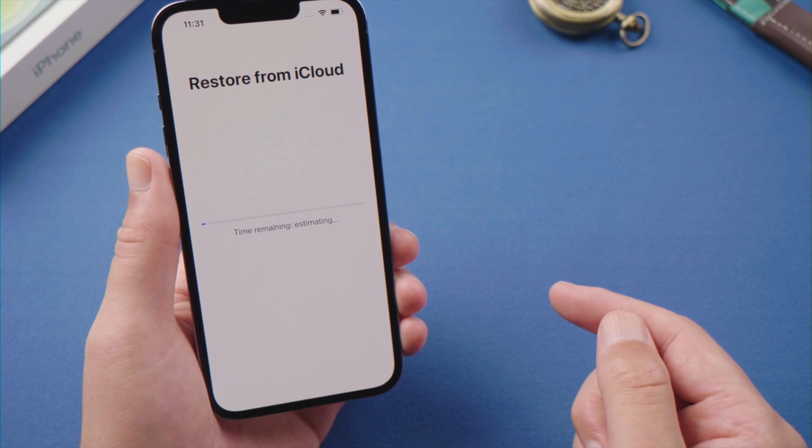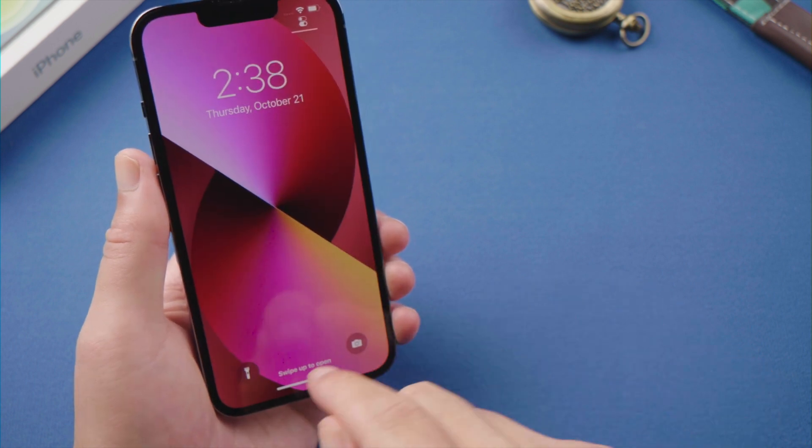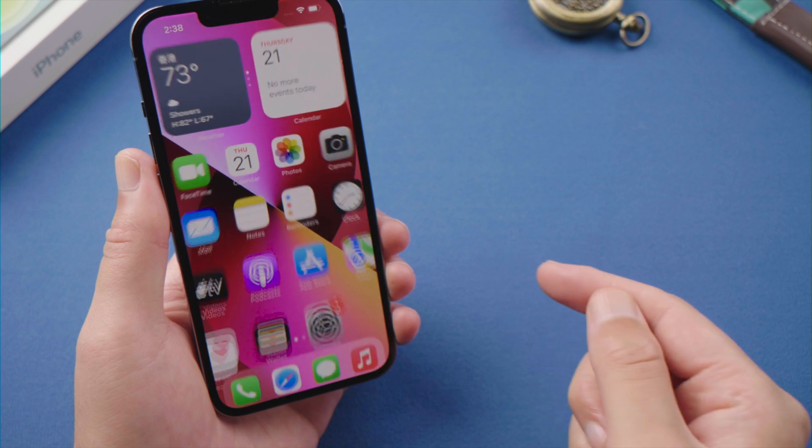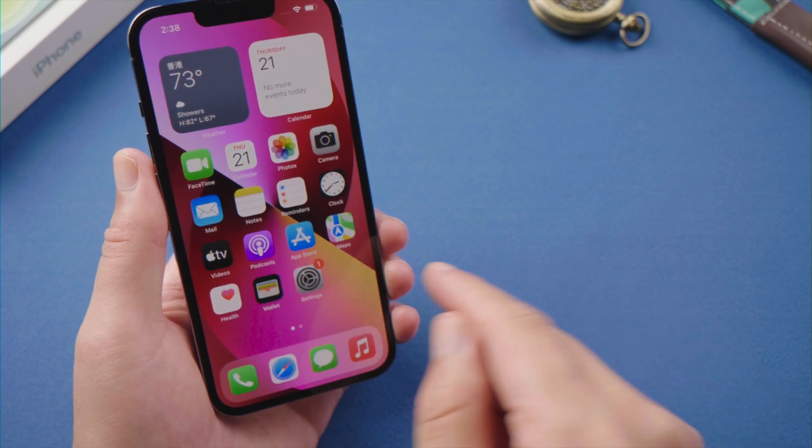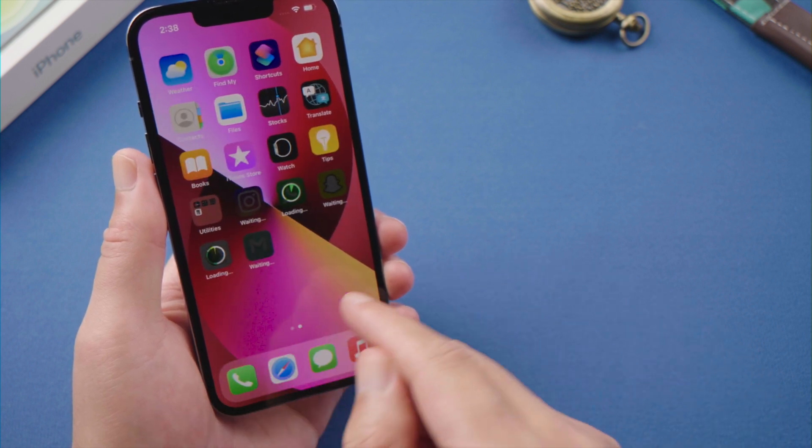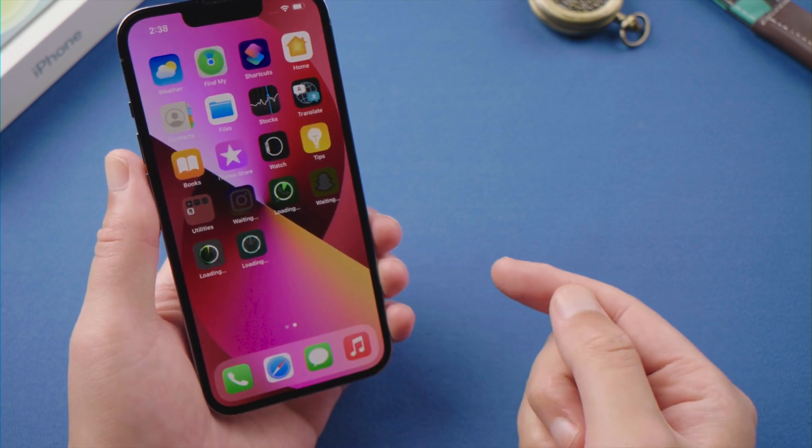Once done, we'll get everything back on the device, including our applications, messages and media files.